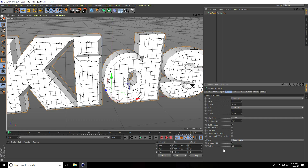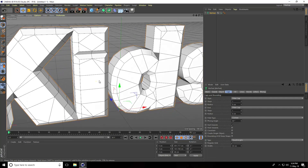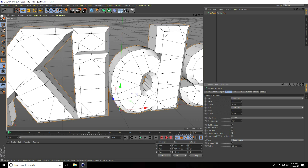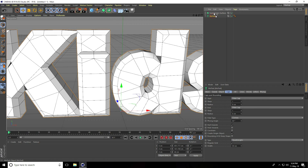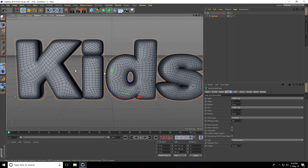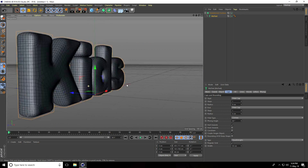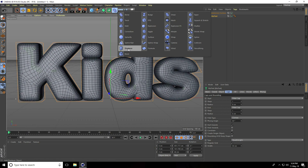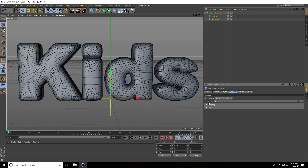I go to Type and use Quad Angles with Regular Grid. I set Red to 30 centimeters for less edges. Then go to Create Single Object and check it. I select the MoText and make it a child of Subdivision Surface — now I have smooth text.